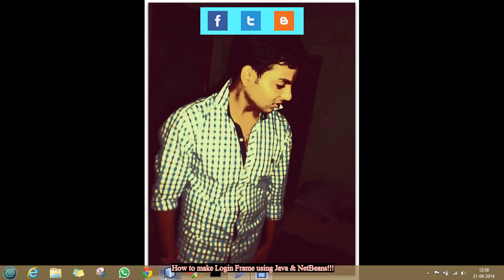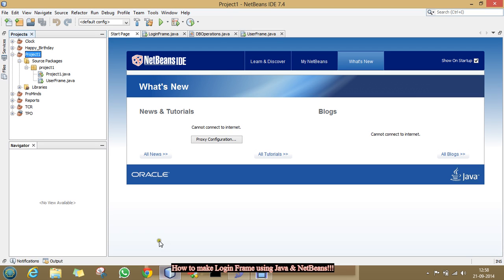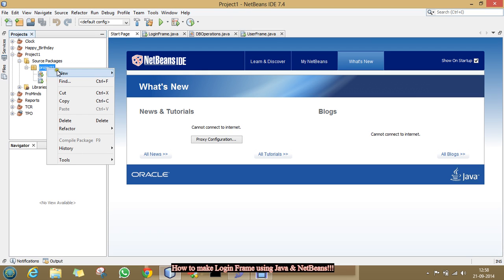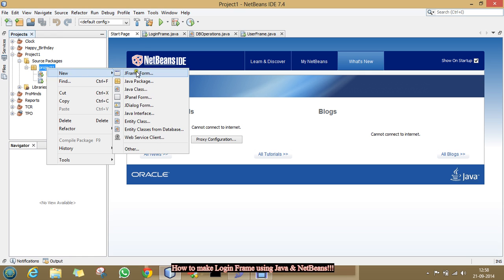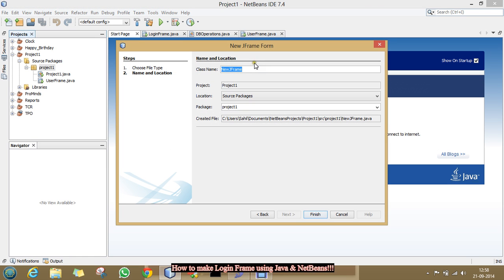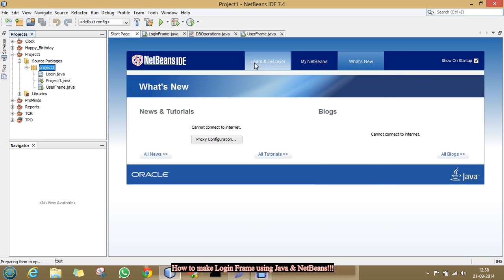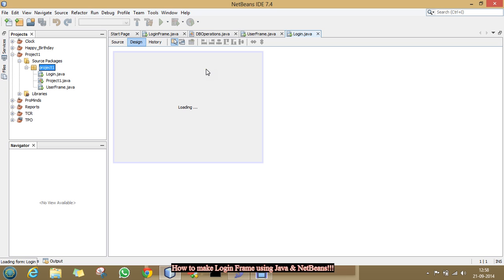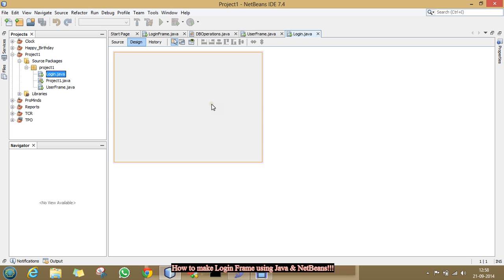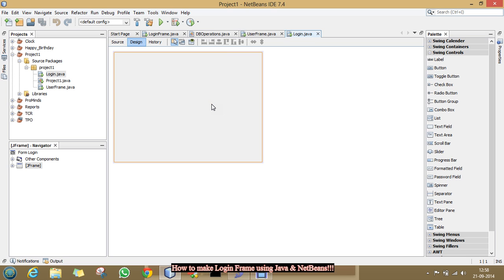For that, open your NetBeans, go to your project folder and make a new JFrame. I am going to name it as login, click finish. See, our new JFrame has been created.